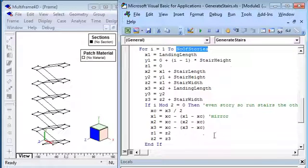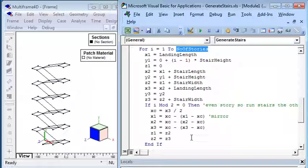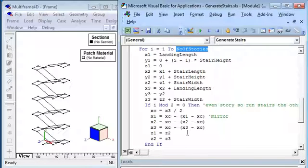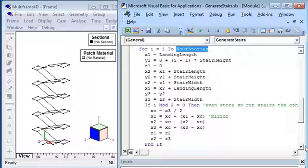If we're on an odd story it runs from left to right, and if we're on an even story we just reflect it about the center so it goes from right to left.